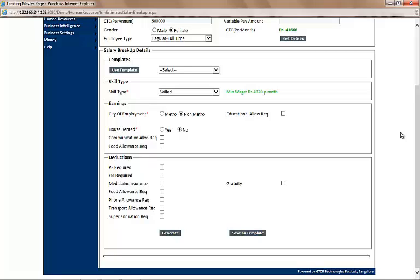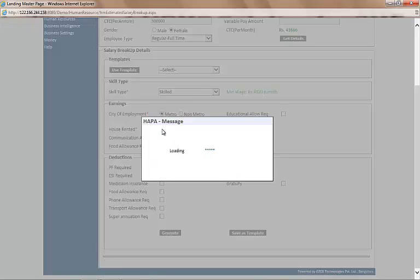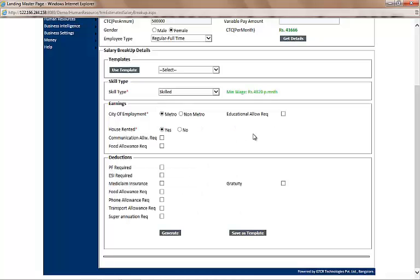We now select the city of employment — let's select Metro. Is the house rented? Let's say yes. Now you can select if the food and communication allowances are part of earnings or deductions — let's say they are deductions.